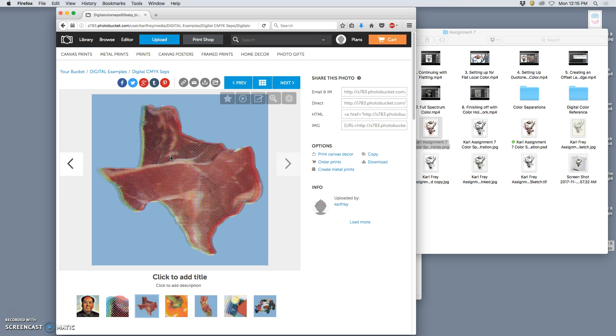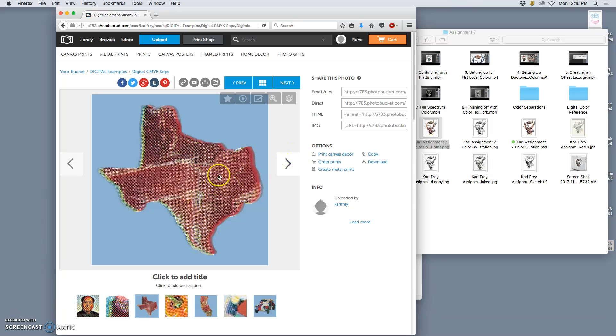And what it does is it uses offset color separation. So I did a full color image, and actually I think I just took some found photographs of meat, and I kind of cut the shape of Texas out of it, and I warped it and shaded it a little bit. And then I separated it into cyan, magenta, yellow, and black.